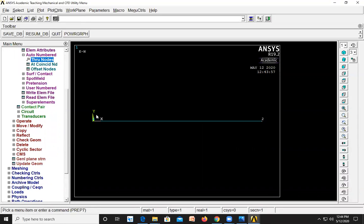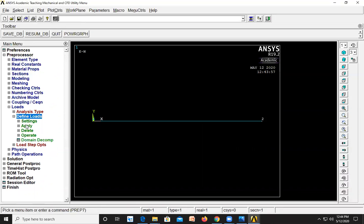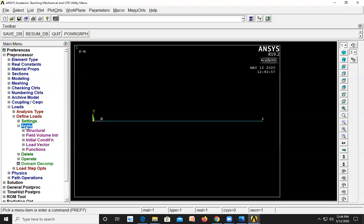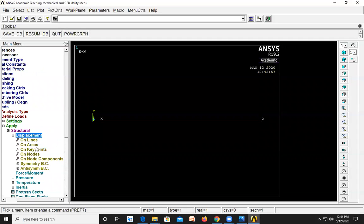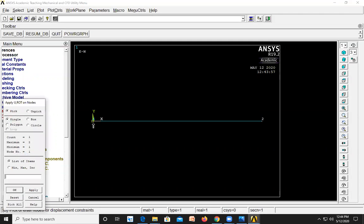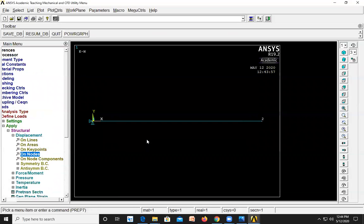Now we need to define the boundary conditions. The first node is fixed in all degrees of freedom — its displacement is zero. Go to Loads, Define Loads, Apply, Structural, Displacement, On Nodes. Select the first node and click OK. Select all degrees of freedom and set the displacement value to 0, then click OK.